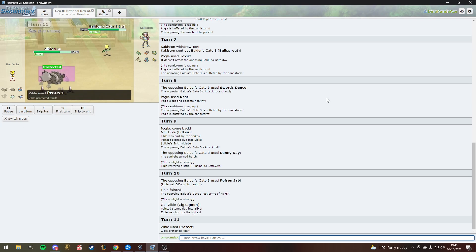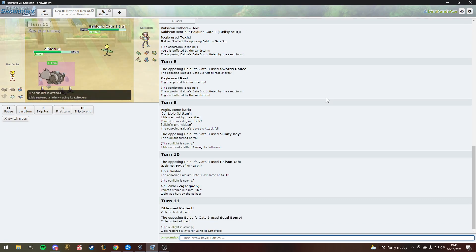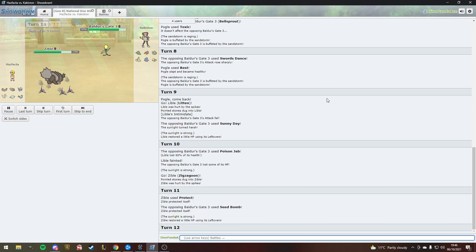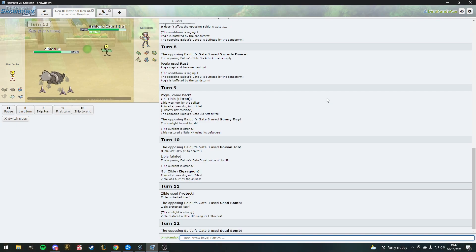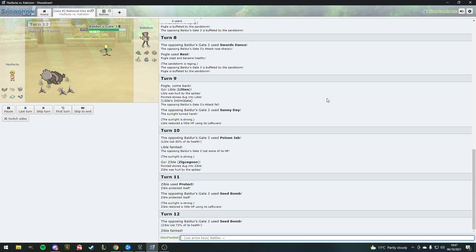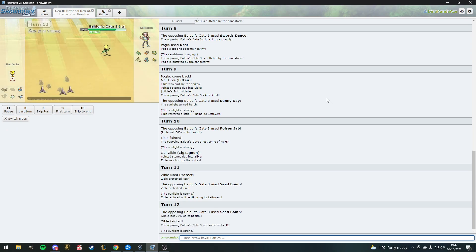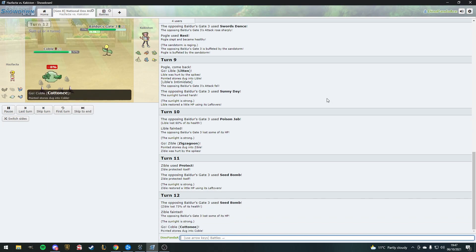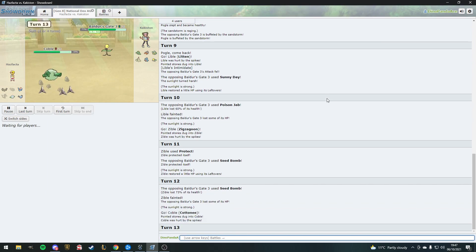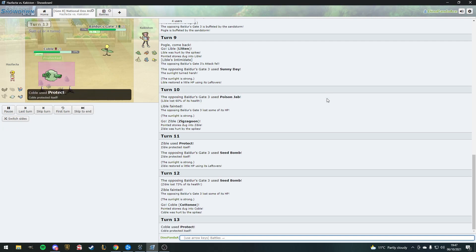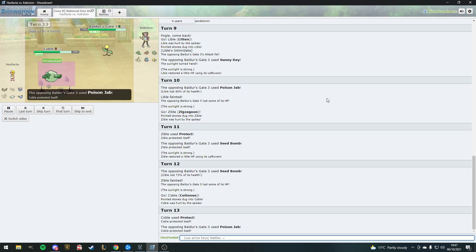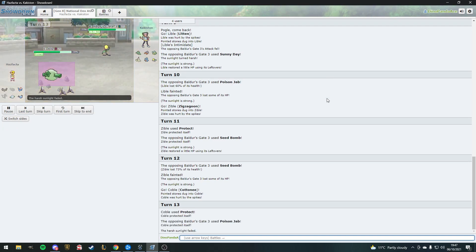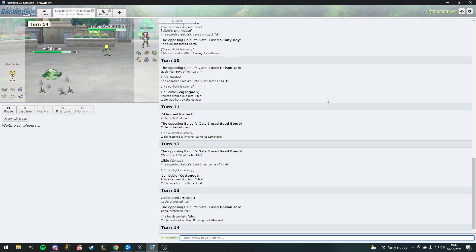Now it's at 1.5 times attack rather than two times. Zigzagoon is now out. Bellsprout's the second best chlorophyll sweeper in the tier. It's dead. Zigzagoon has died. Houndour's out. Oh, this could be defog. It's protected.